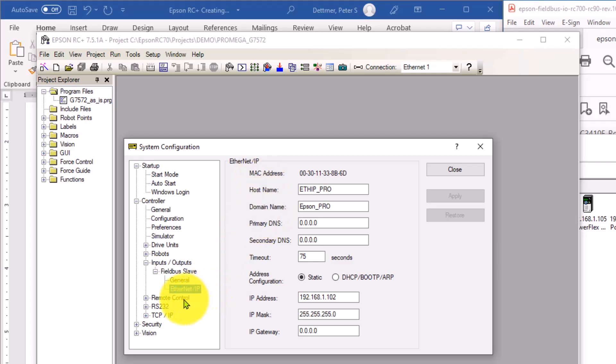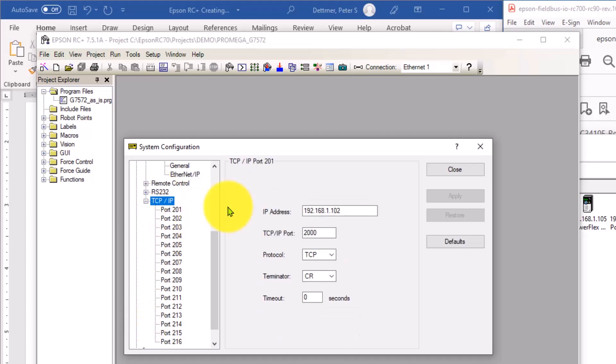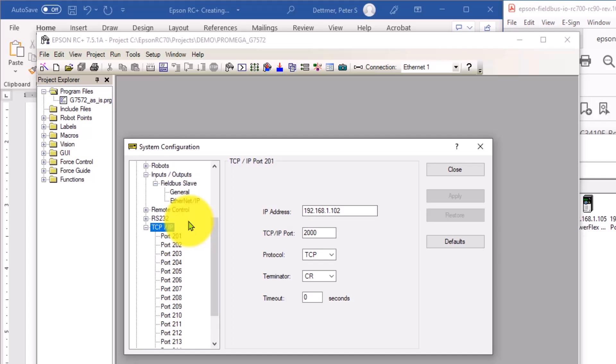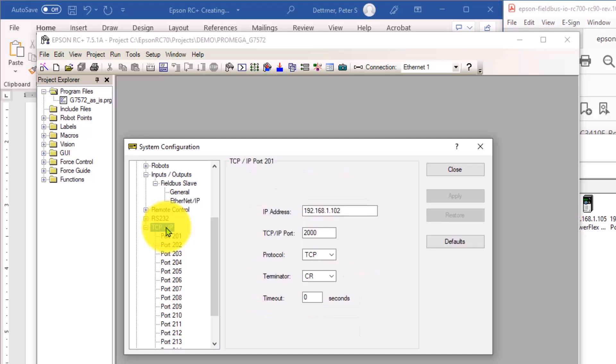The next setting is the TCP IP settings. Again, this is the same IP address that we have here defined on the field bus device for the Ethernet IP address. So those should be identical. And we'll provide more information on what these other settings can be.